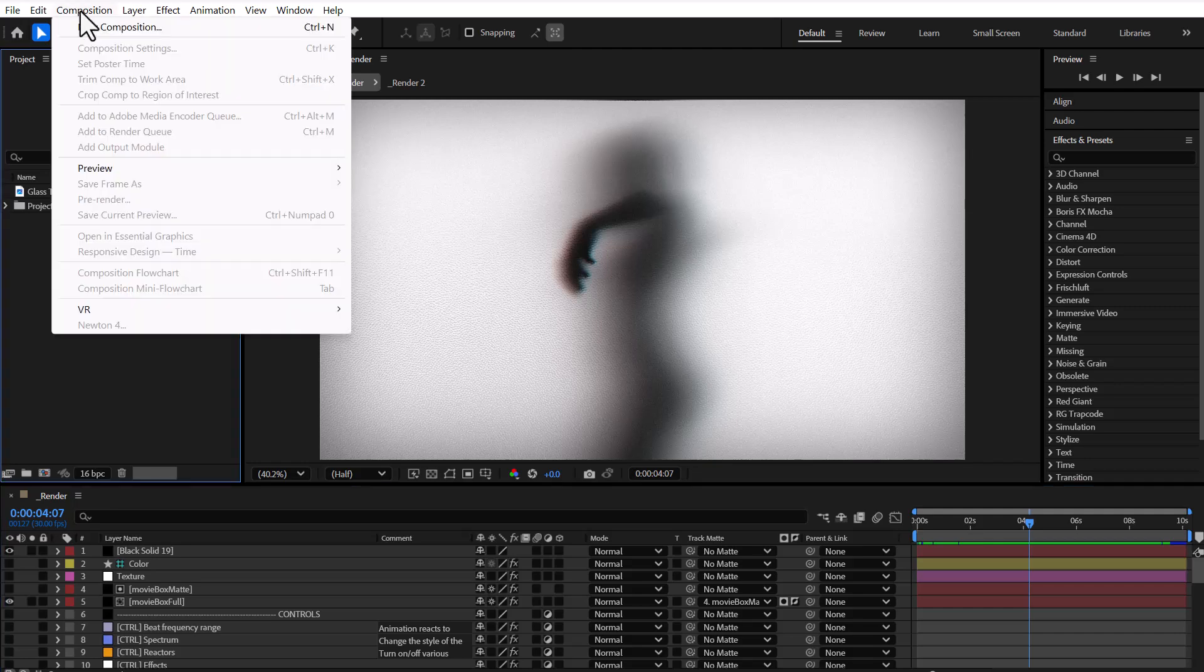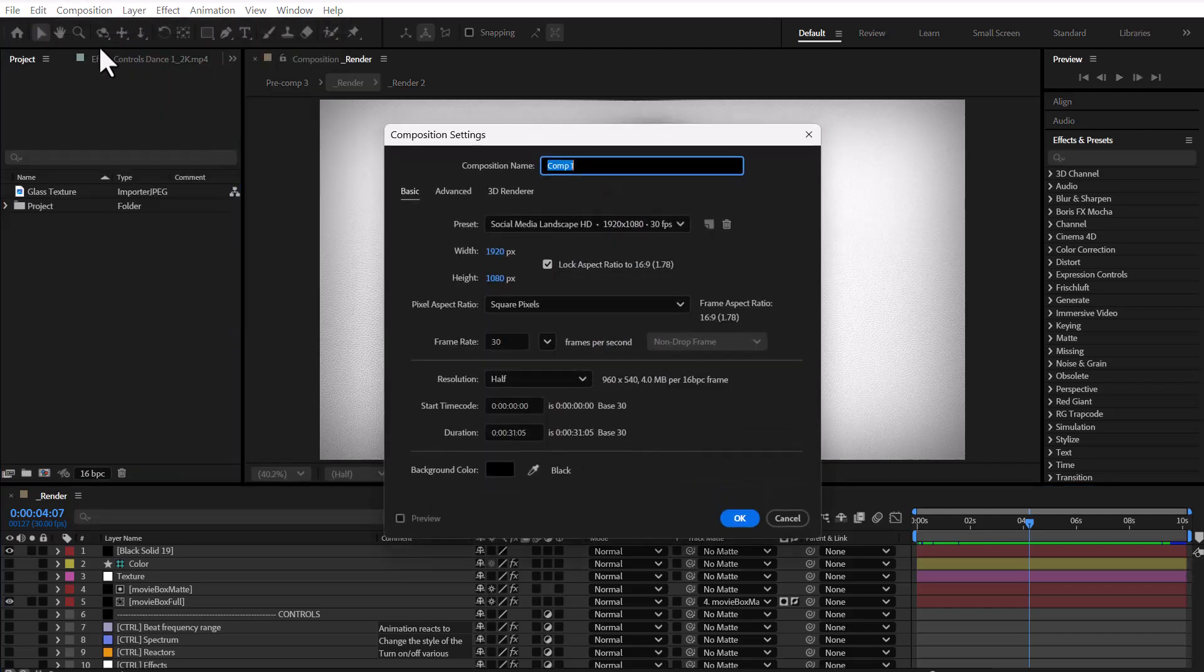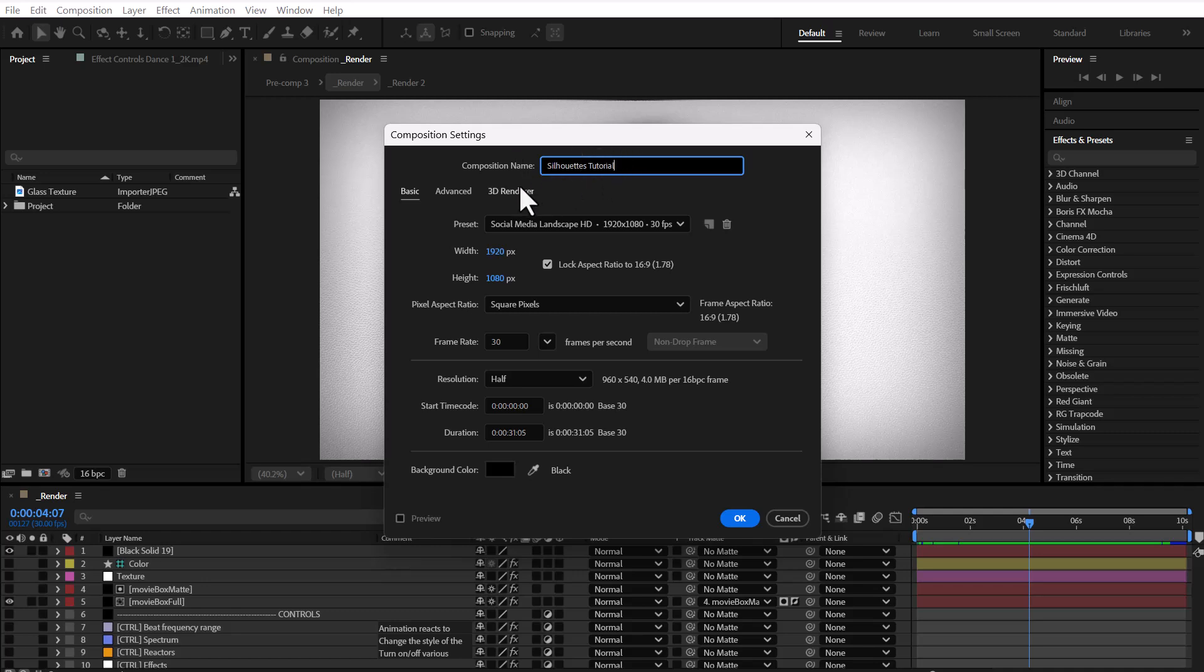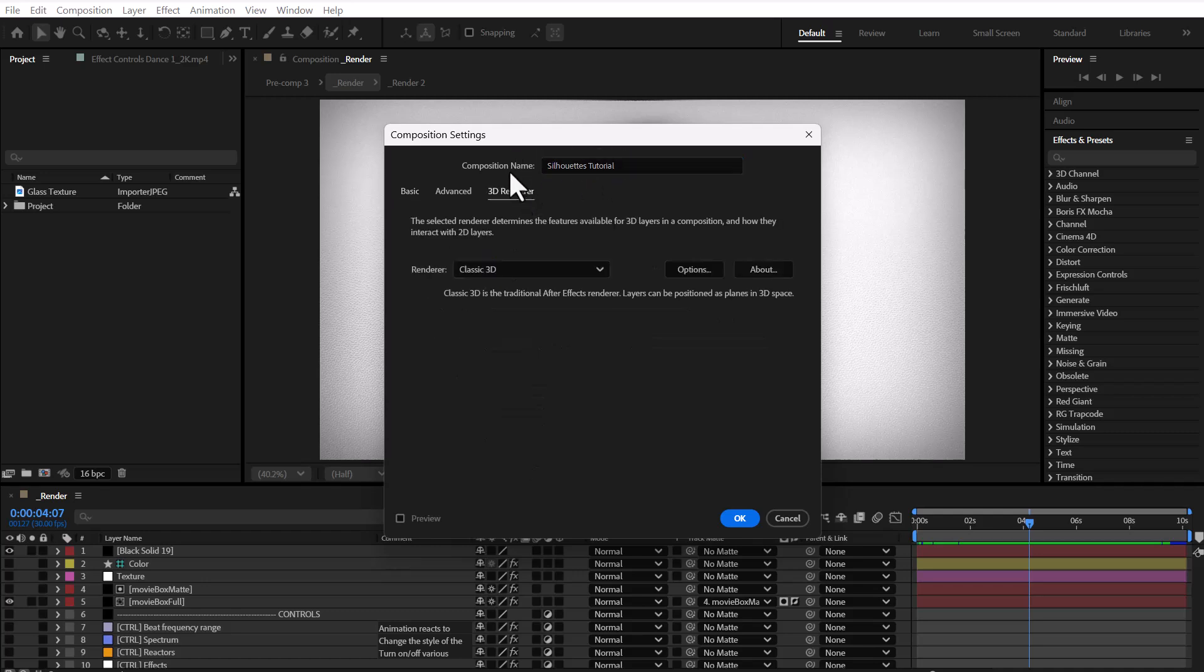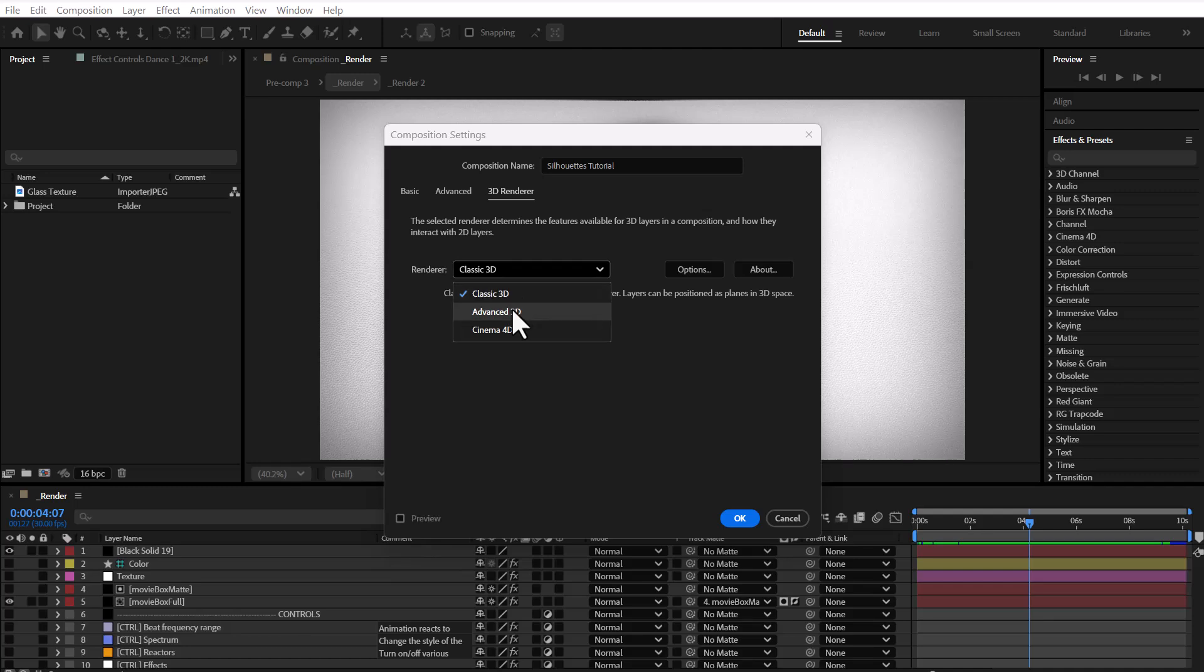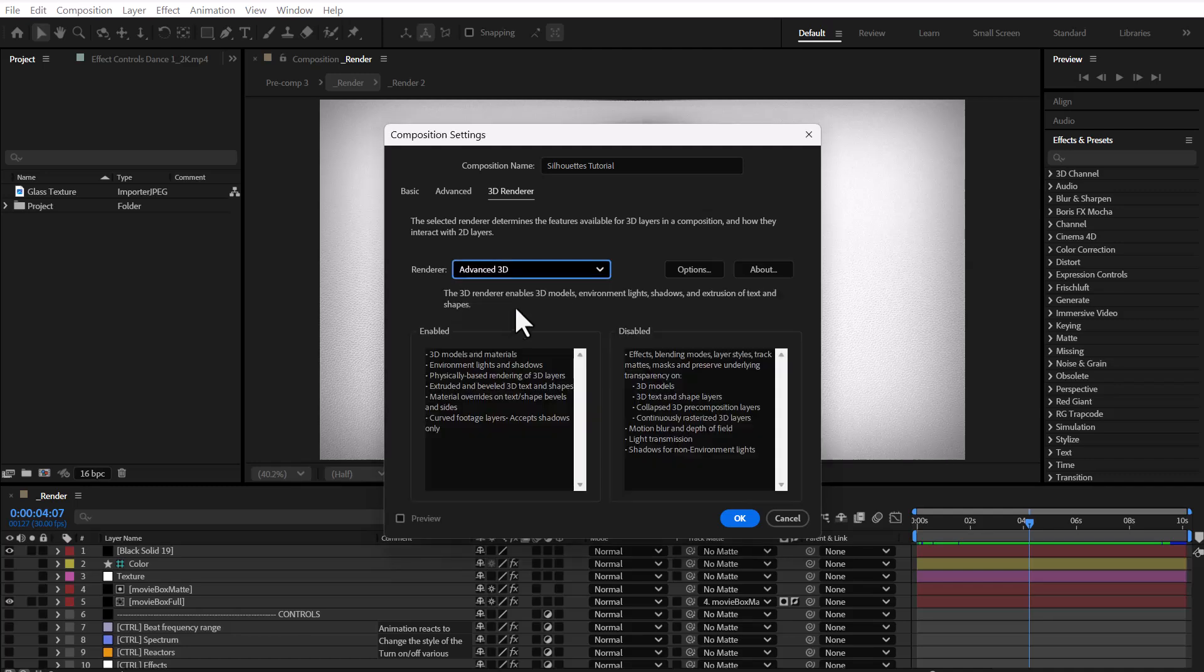To get started, go to the Composition menu and create a new comp. Once you've named your composition, switch to the 3D Renderer tab, select Advanced 3D from the Renderer drop-down, and hit OK.